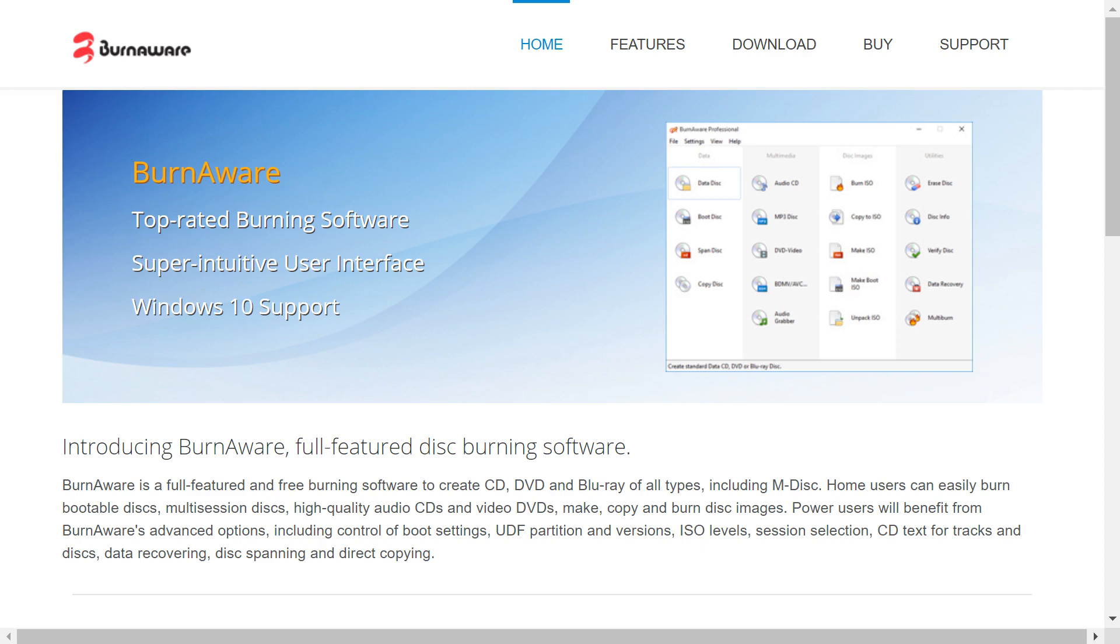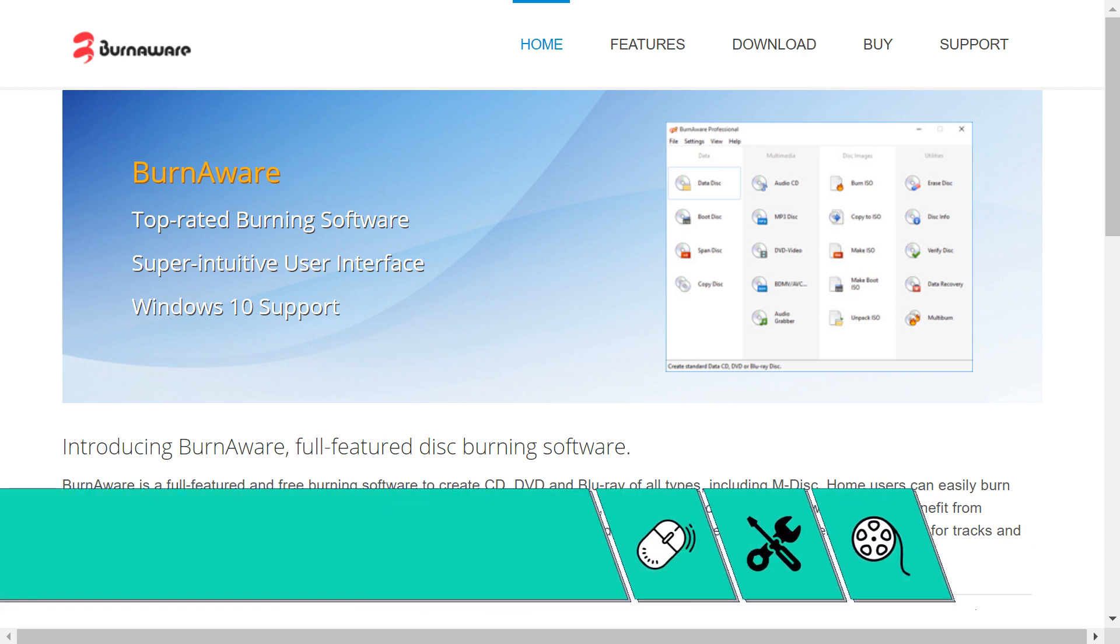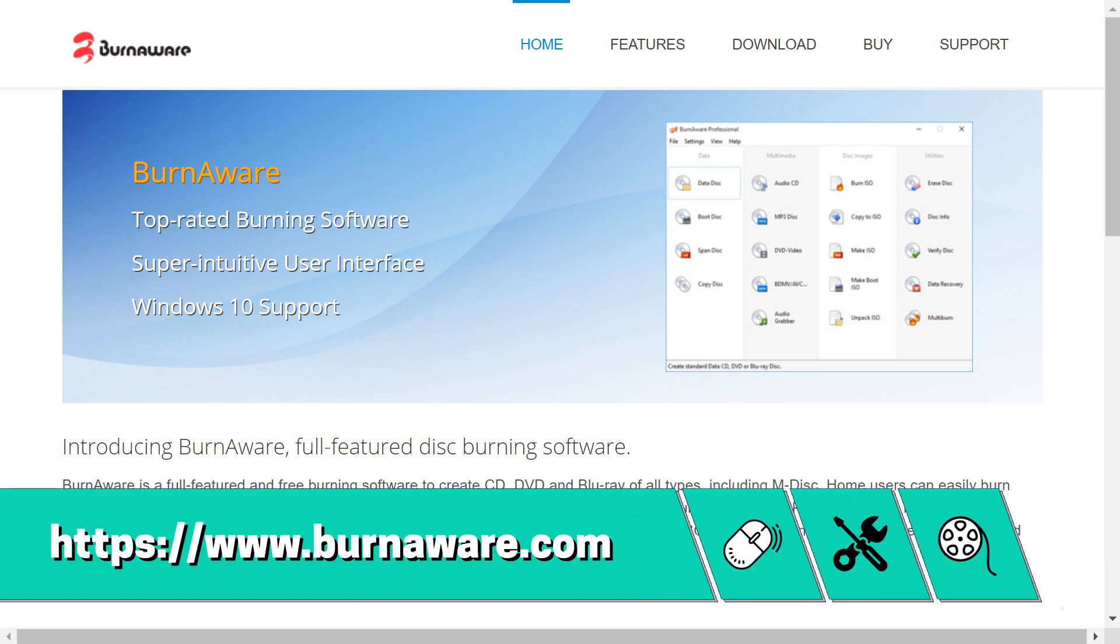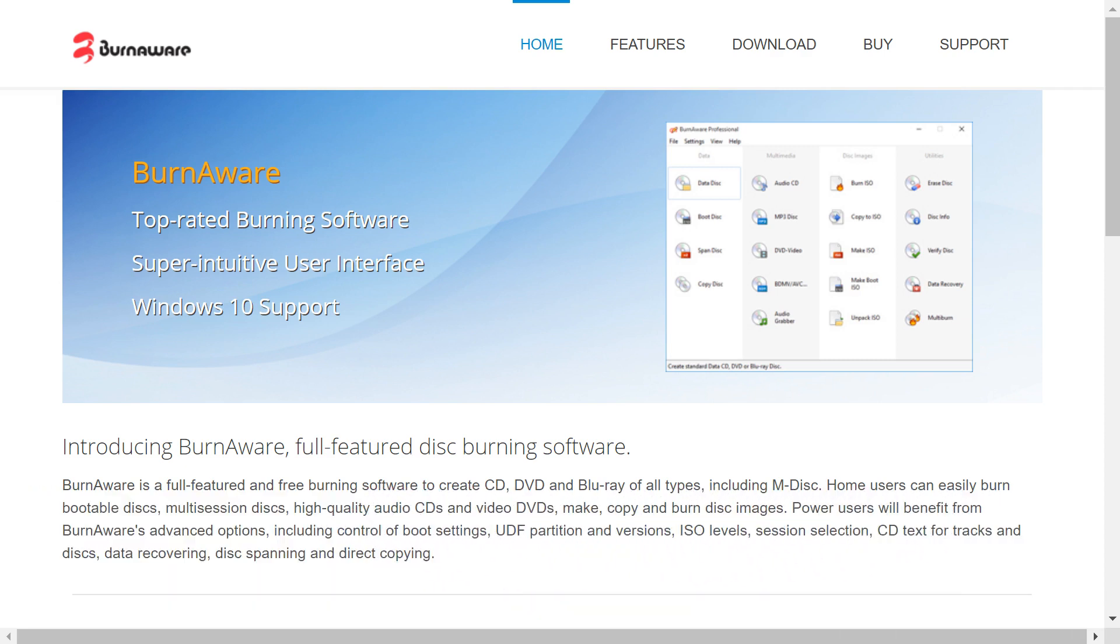We begin by downloading BurnAware Free from the link shown on screen now and reproduced in the written description. This free software will help us create an ISO from our collection of files.